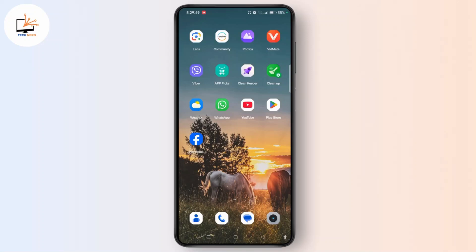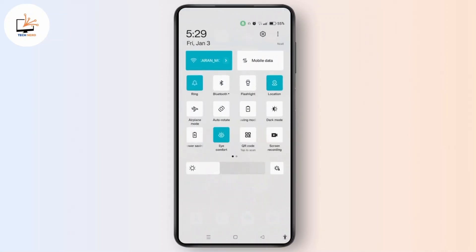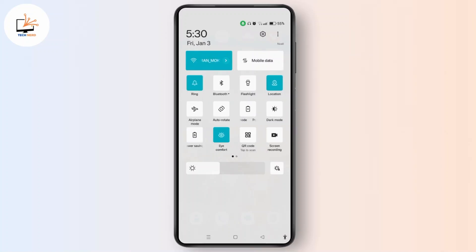First of all, you have to check the quick settings panel. Swipe down from the top of your screen to open the quick settings panel. You can easily swipe left or right and tap the edit icon — usually the pencil icon — to see hidden tiles.